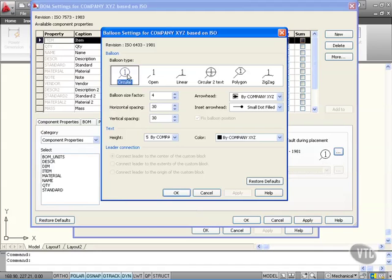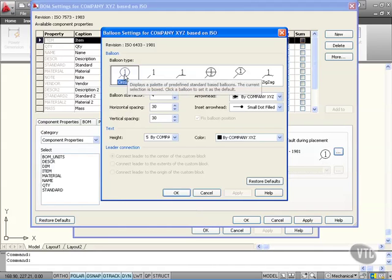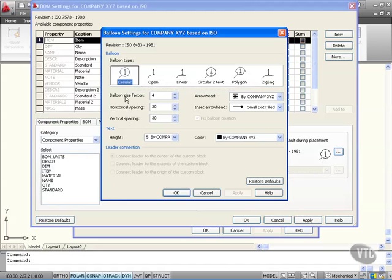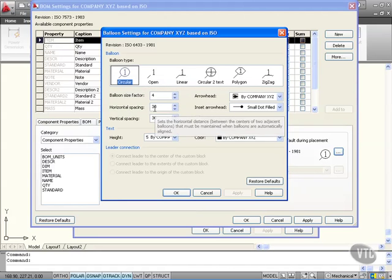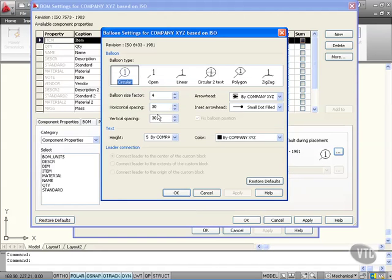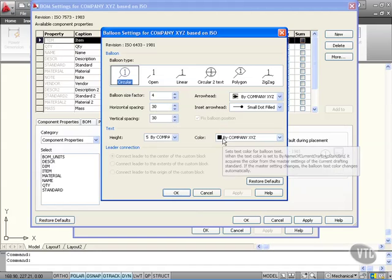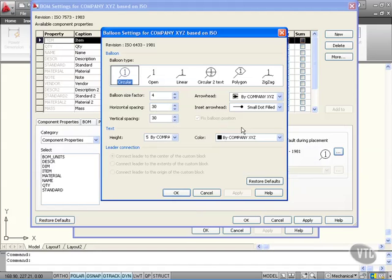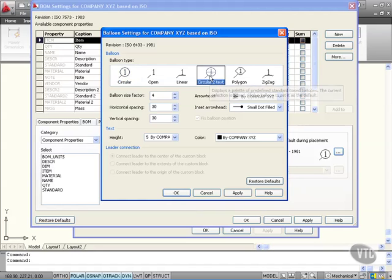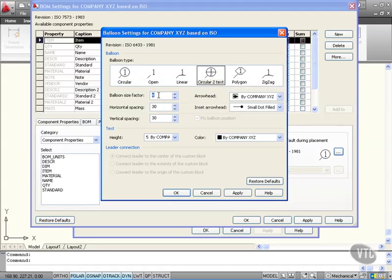The default setting is circular, but I might not want that. There's balloon size factor, horizontal spacing, vertical spacing, arrowhead options, inset arrowhead, and color. I'm going to change it to circular to text. My balloon size factor I'm going to increase to six to make it bigger.